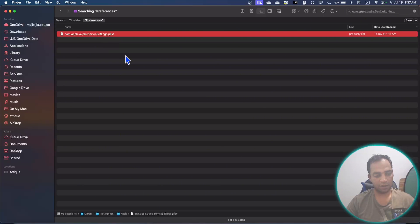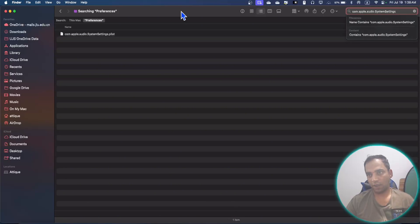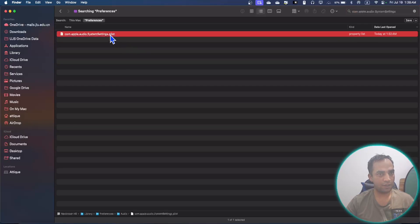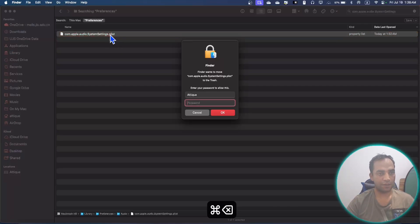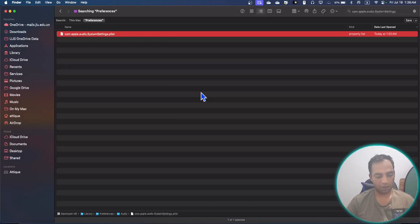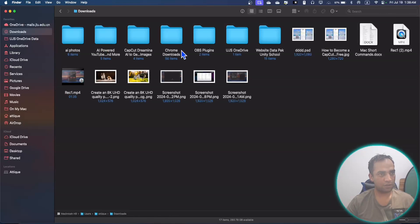The third method is by staying in the same directory. You need to search this directory now: com.apple.audio.SystemSetting. You will find this directory here. Now hit enter, delete, give your passcode. Now empty your trash.